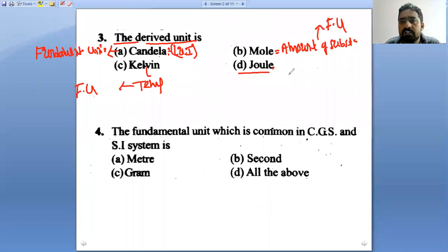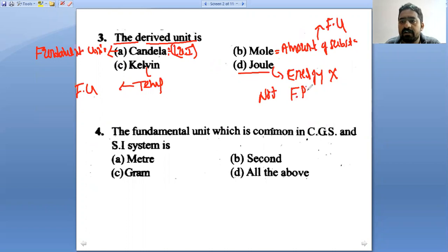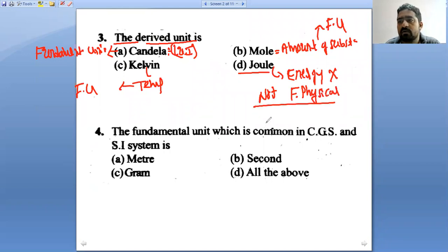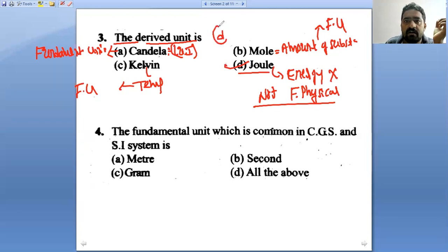Now Joule — Joule is energy. Is it a fundamental physical quantity? No, energy is not a fundamental physical quantity. That means Joule is a derived unit. Candela, mole, and kelvin are fundamental units. Option D is the right answer.